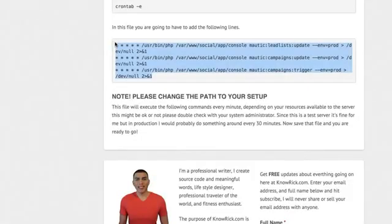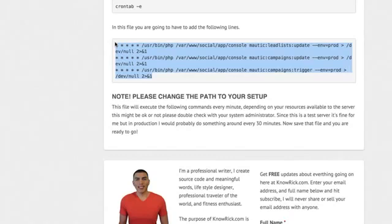And this will be executing every single minute. Now, depending on your setup and your resources available to your server, you might not want this executing every minute. Maybe every one minute is too much. Maybe you want to do it every hour or every 30 minutes. And this will depend on the workflow that you have. But for me, this is a testing server. So one minute is fine because I want to quickly see if it's working or not.